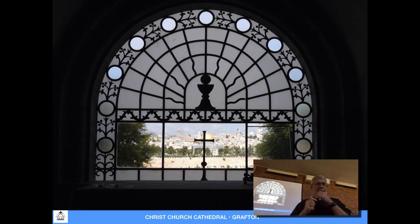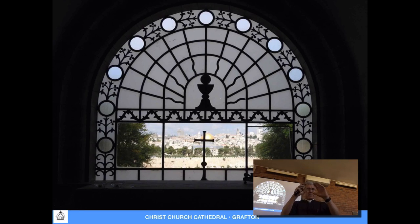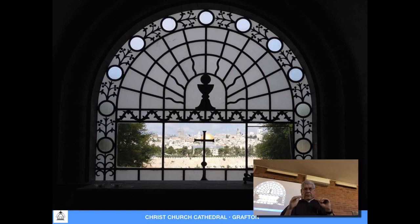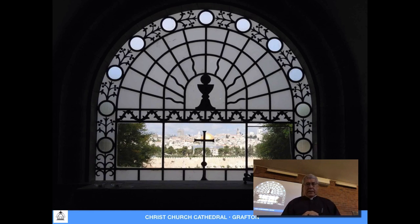It's a fairly modern church built in the early 20th century and they've very cleverly designed the window behind the altar so that it captures the Dome of the Rock perfectly depending on where you're standing. You've got the cross on the altar, just the top of the altar and some candles.